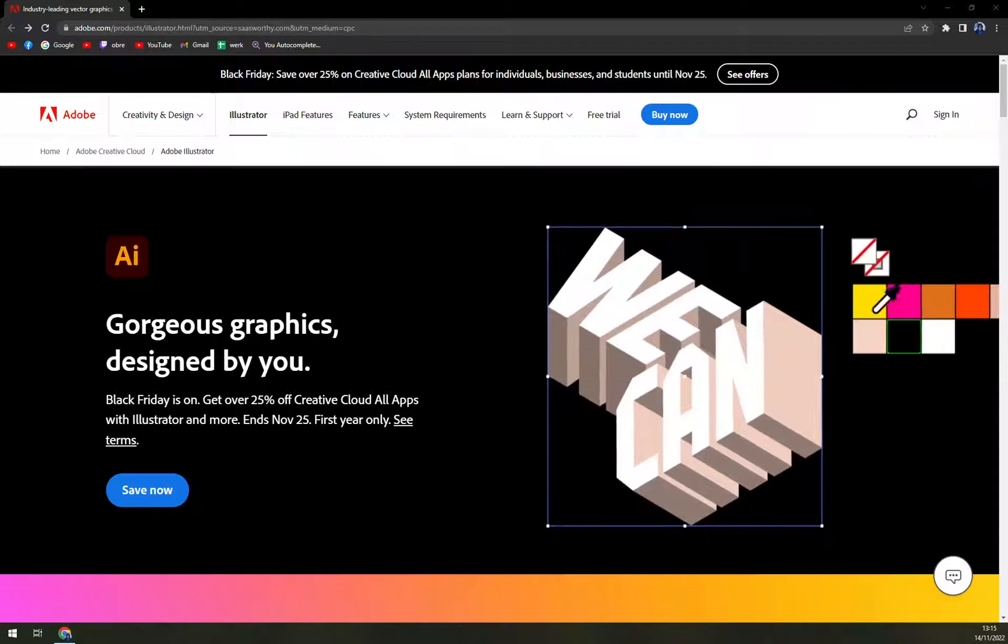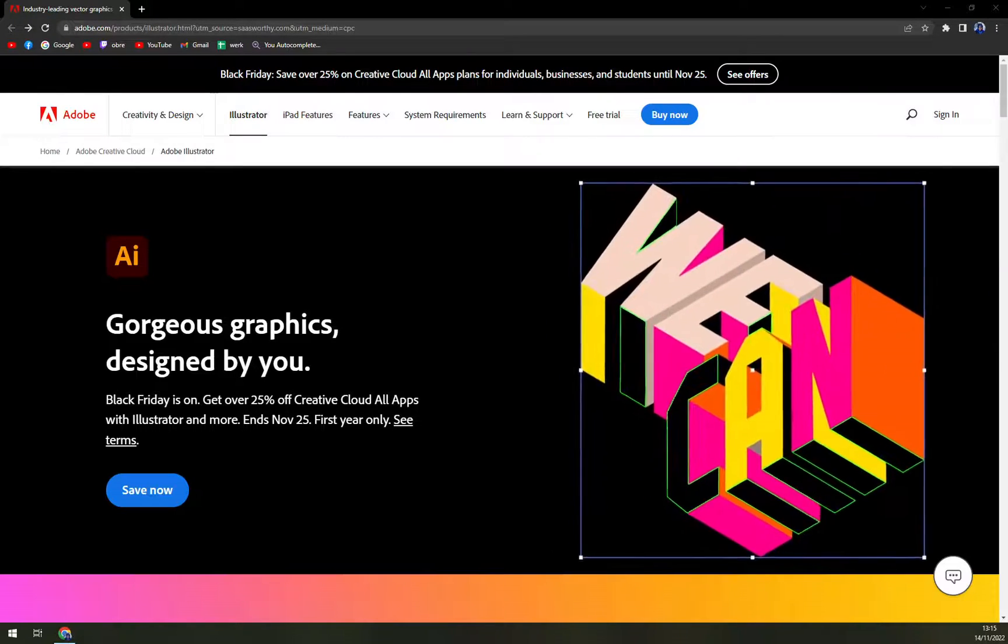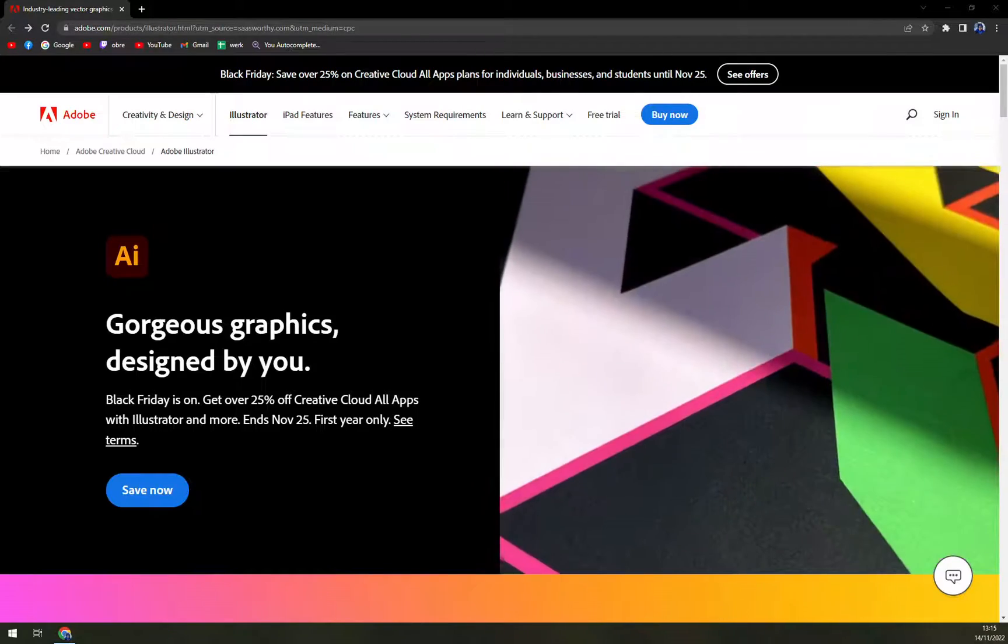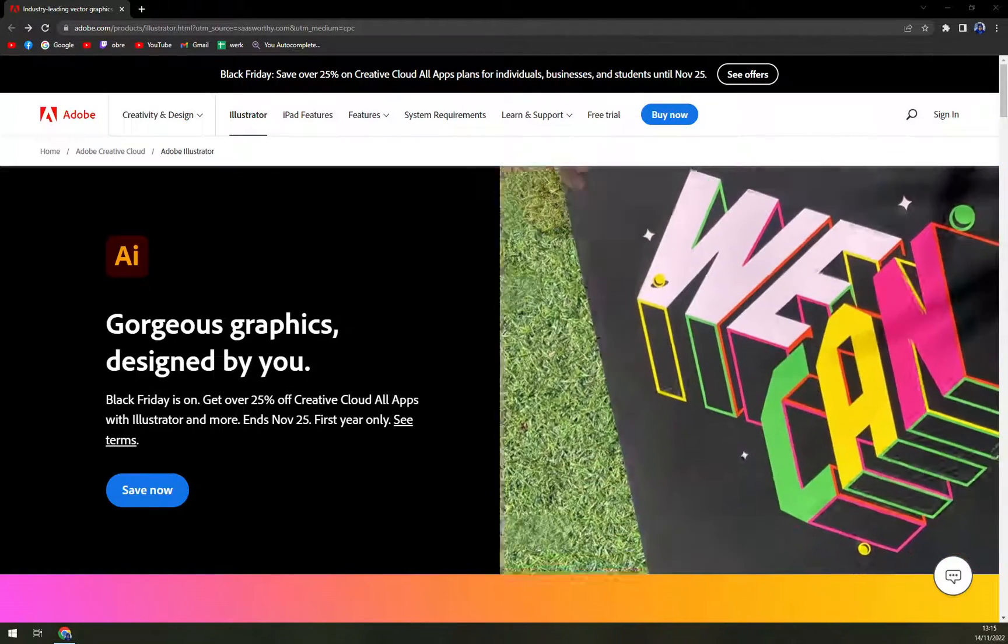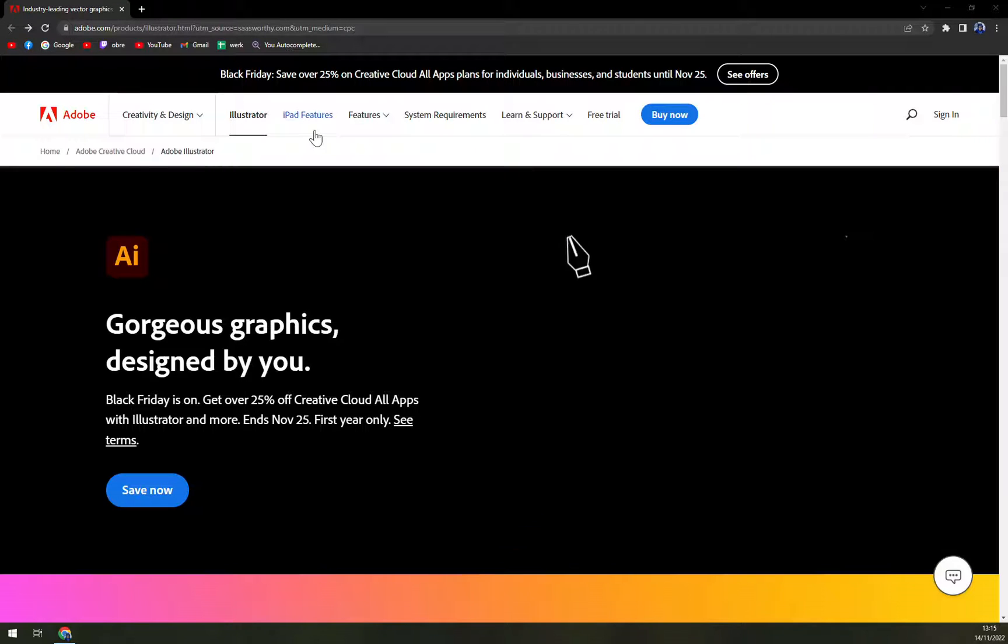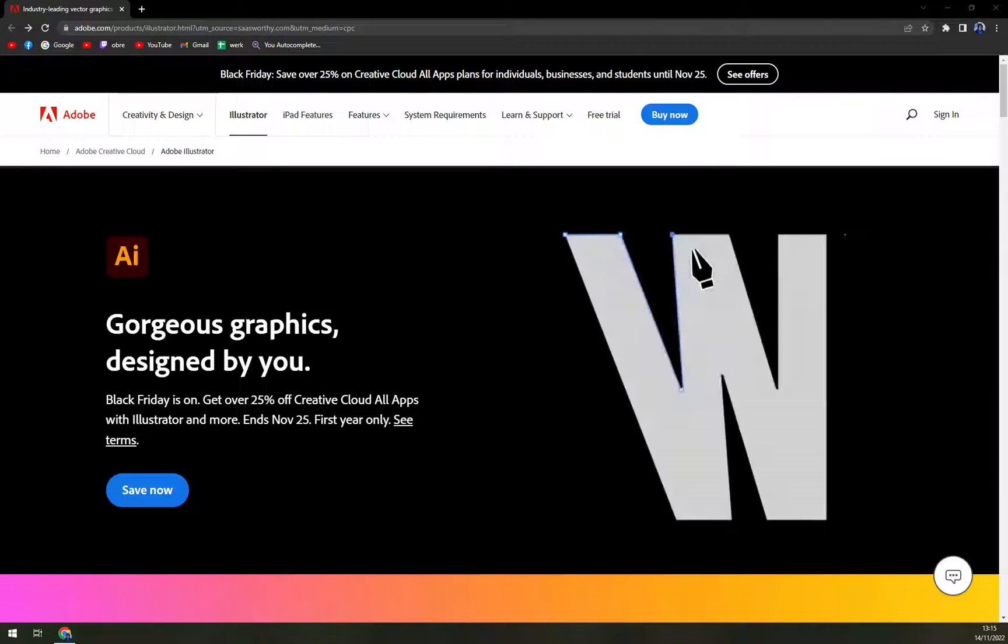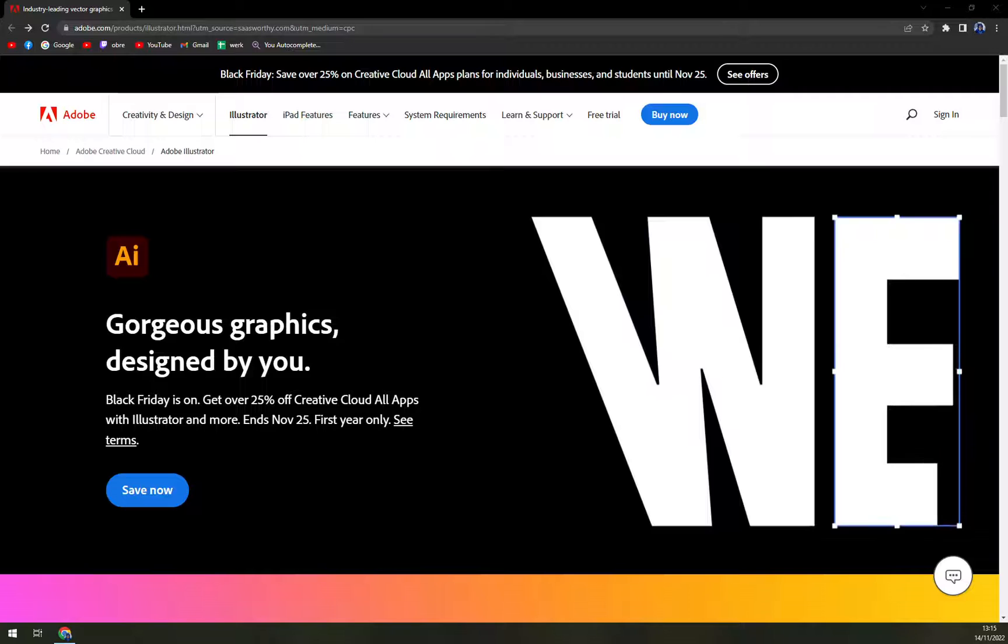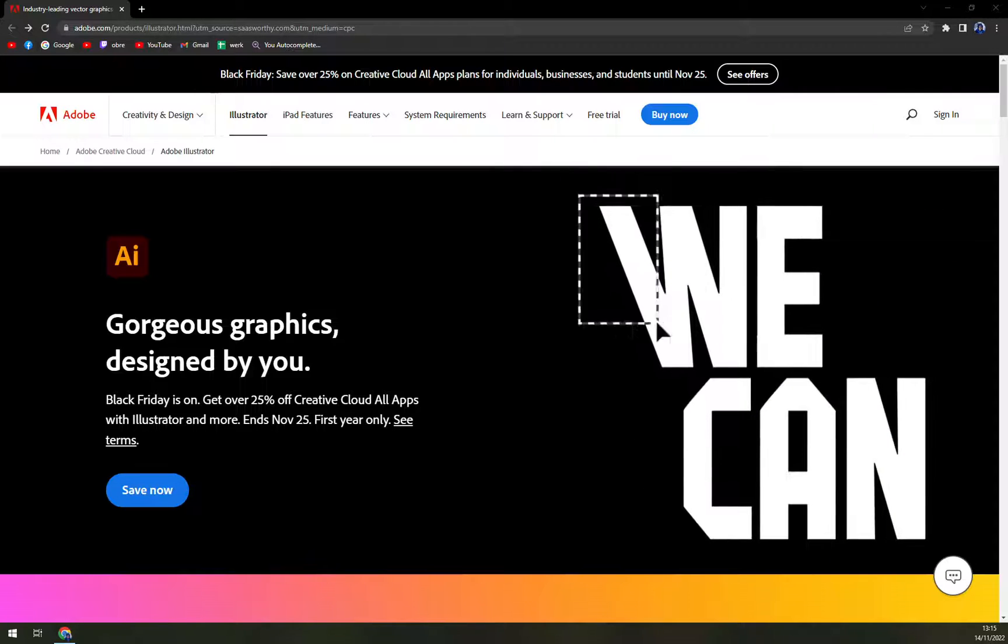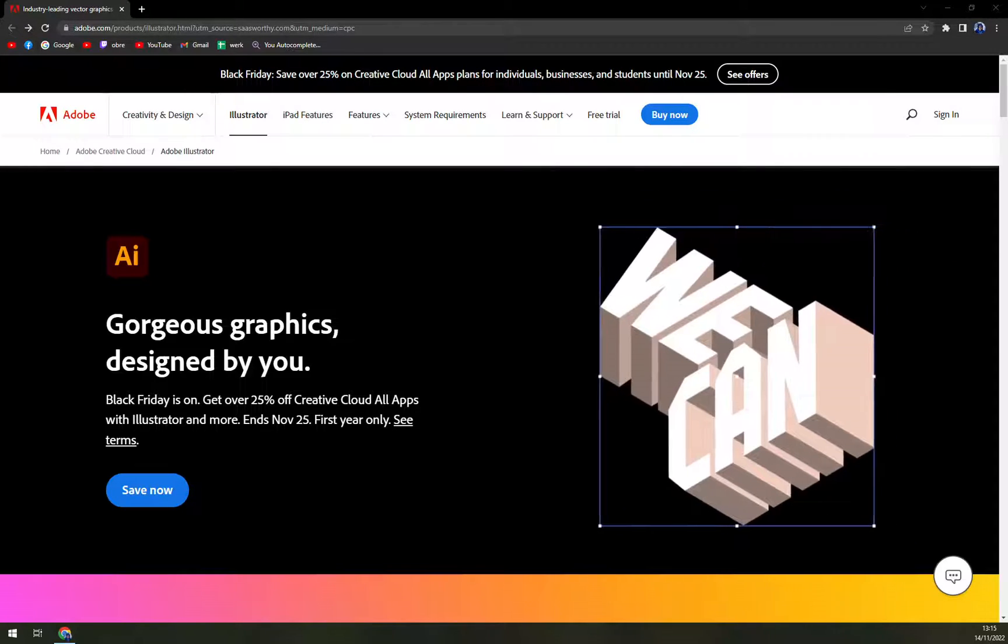Hello guys, my name is Matthew and in today's video we are going to talk about Adobe and more specifically Adobe Illustrator. We are going to cover what it actually is, I'll tell you more about Adobe Illustrator, and also we'll check how much it costs. So let's start.